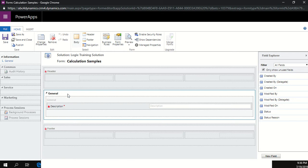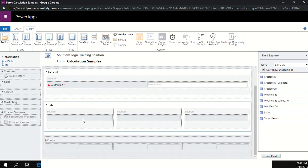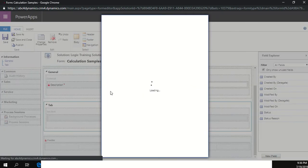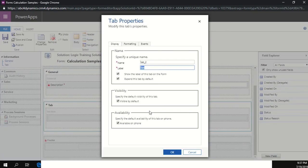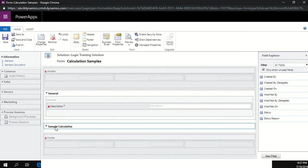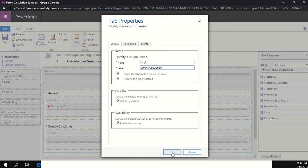In the general section, I'm going to insert a new tab with three sections. Each section will demonstrate a different calculation method. First let's change the tab name by clicking change properties and calling it 'Sample Calculations'. Click OK.